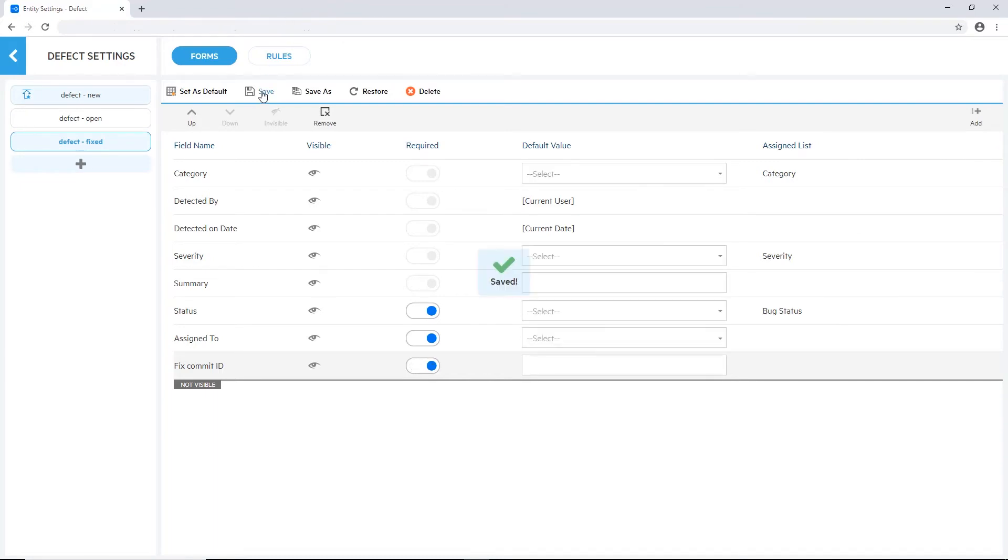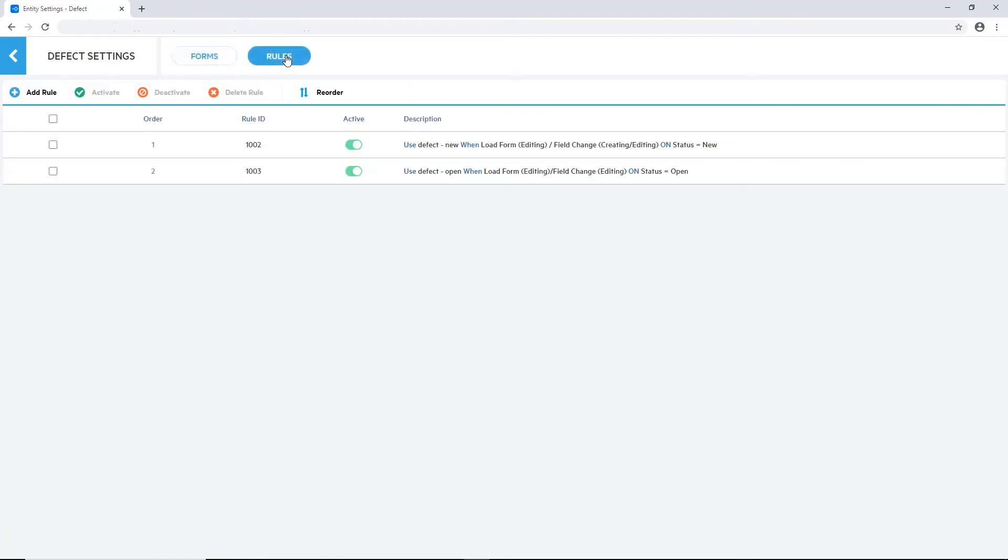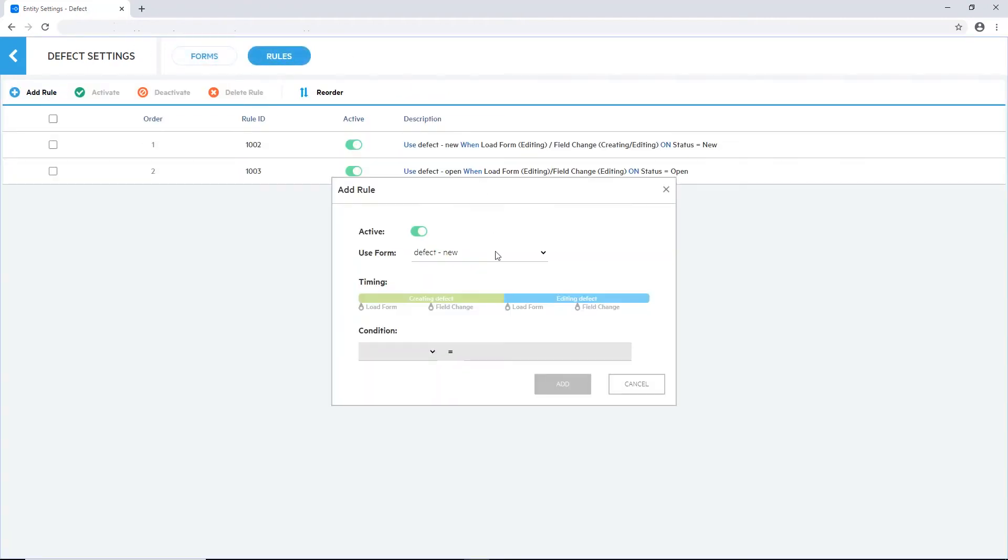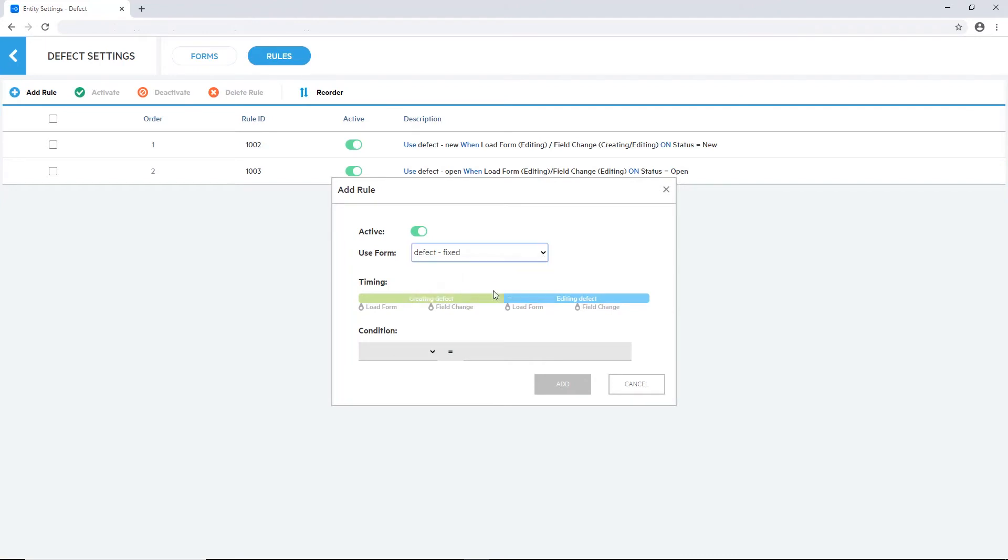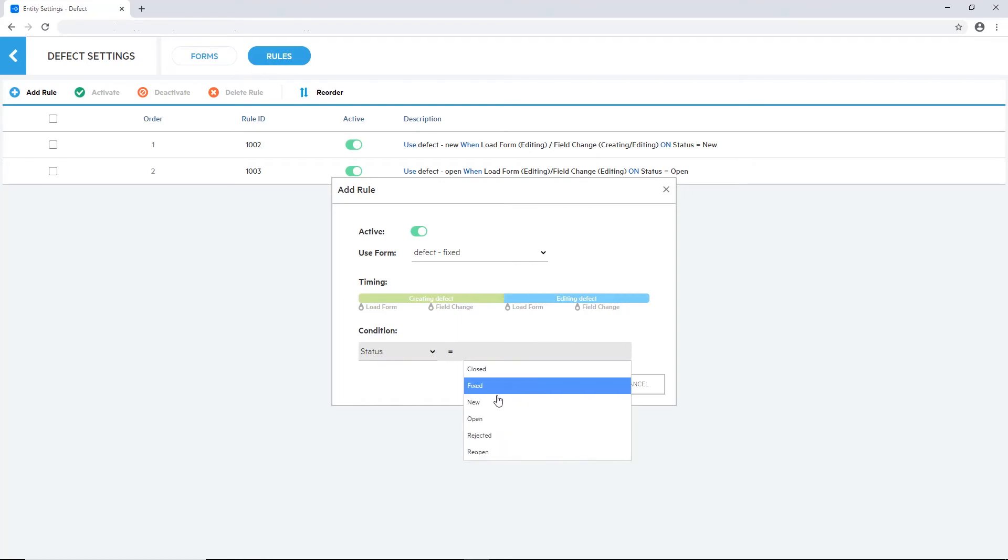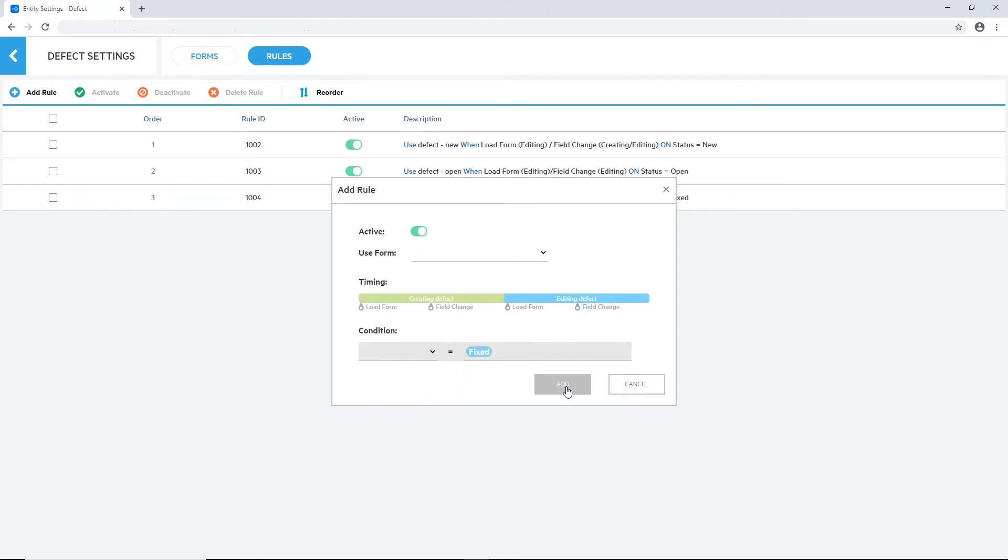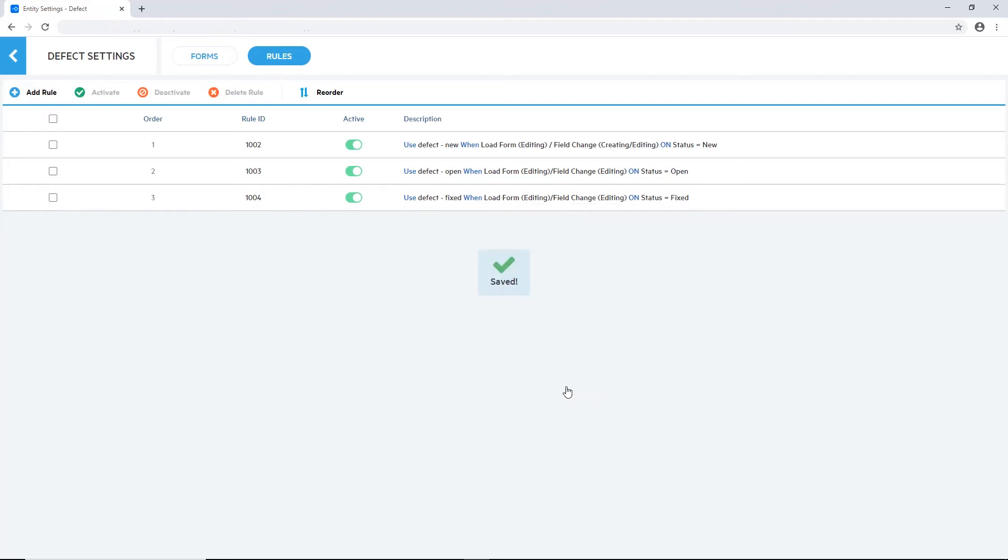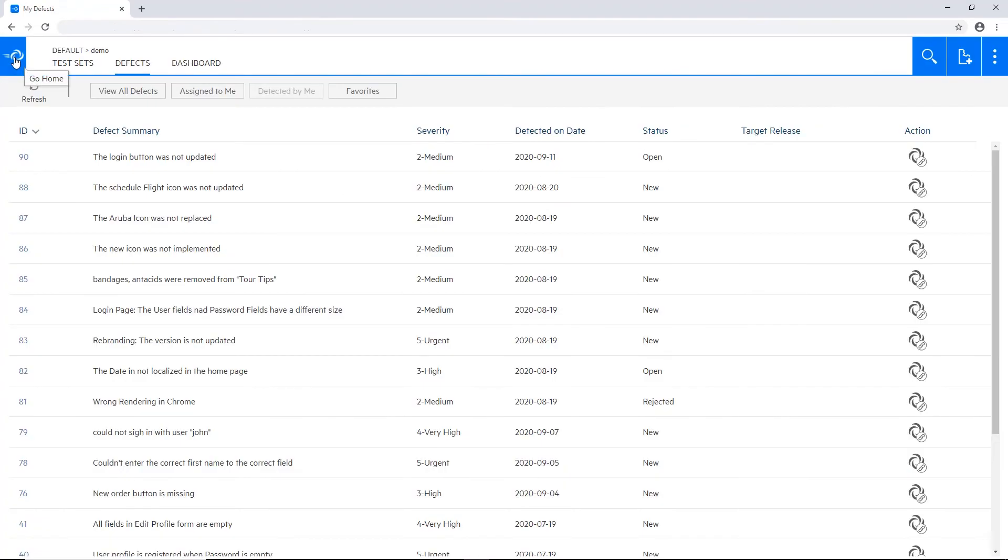Select if you want it to be visible. If you want it to be mandatory. You can assign even default values to it if needed. And then navigate to the rules page. In the rules page, I'm using the form that I created earlier, based on the condition if the status is fixed, and also when in the lifecycle of the defect it will be triggered. And that's it. As you can see very intuitive and easy to use.